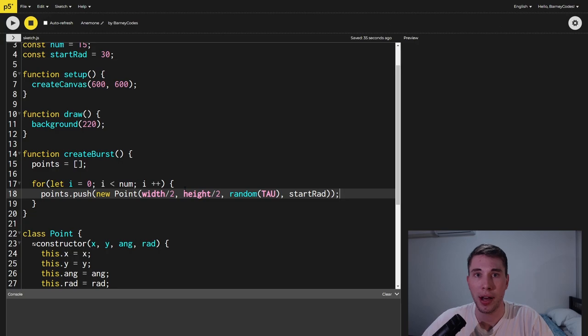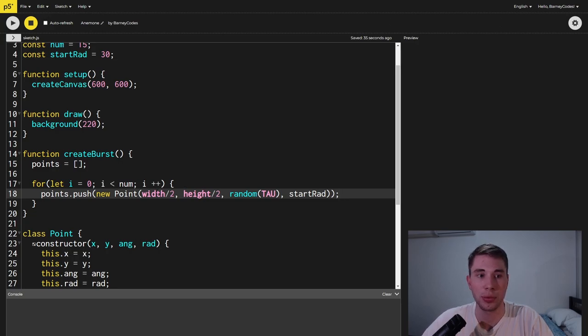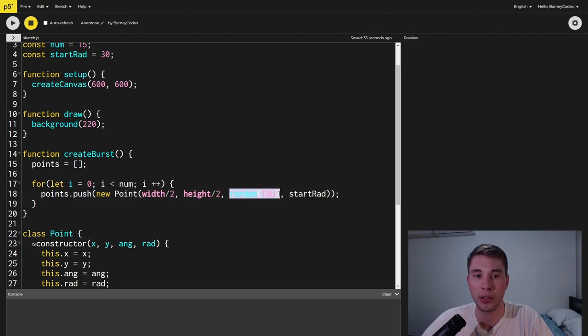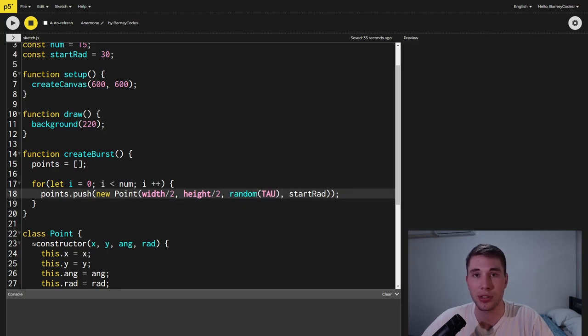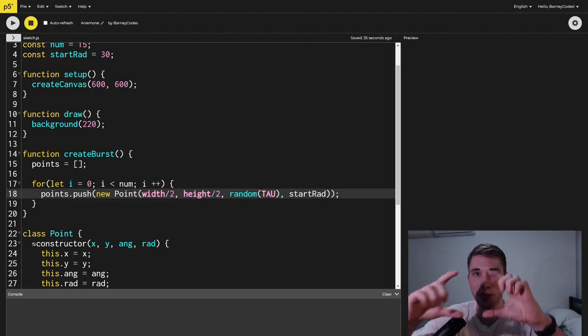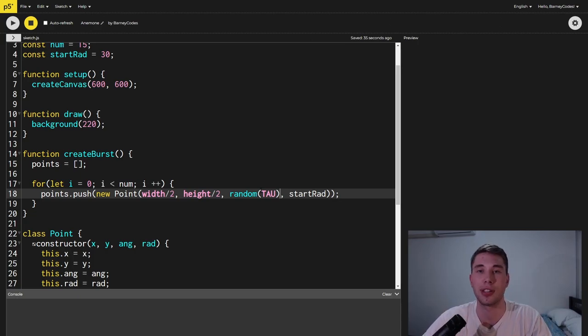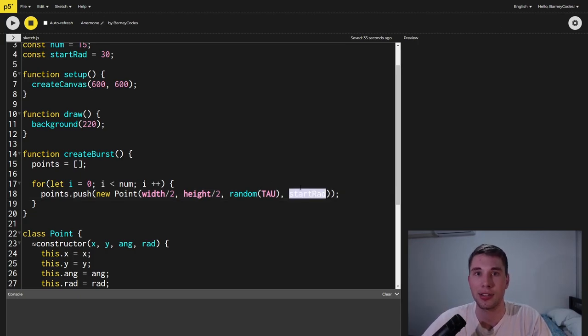We're going to pass to them the middle of the screen as their x and y location which is width on two and height on two. For the angle we're going to choose a random value between zero and tau which is two pi which is the full 360 degrees and we're going to pass in that start radius as their start radius.